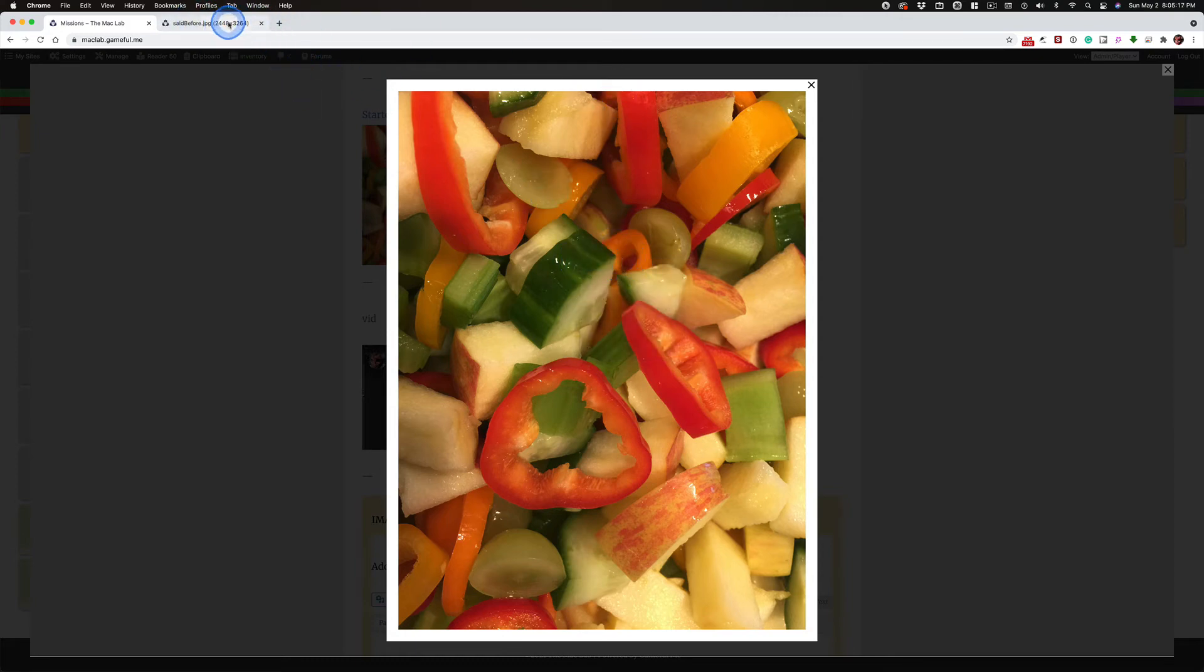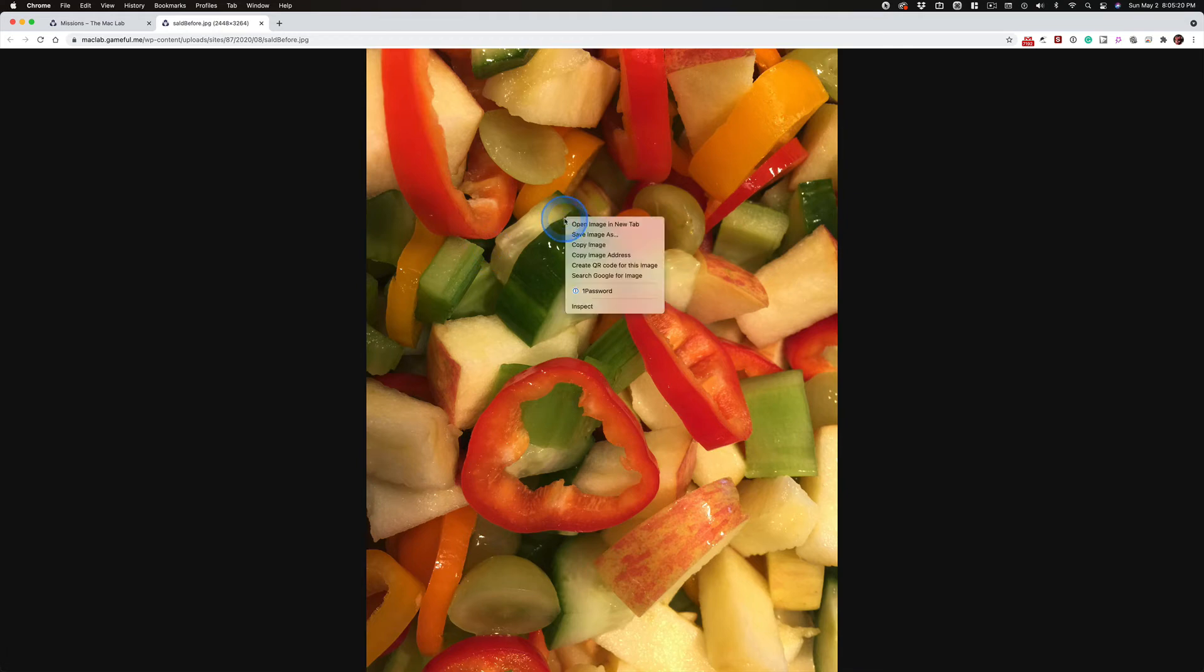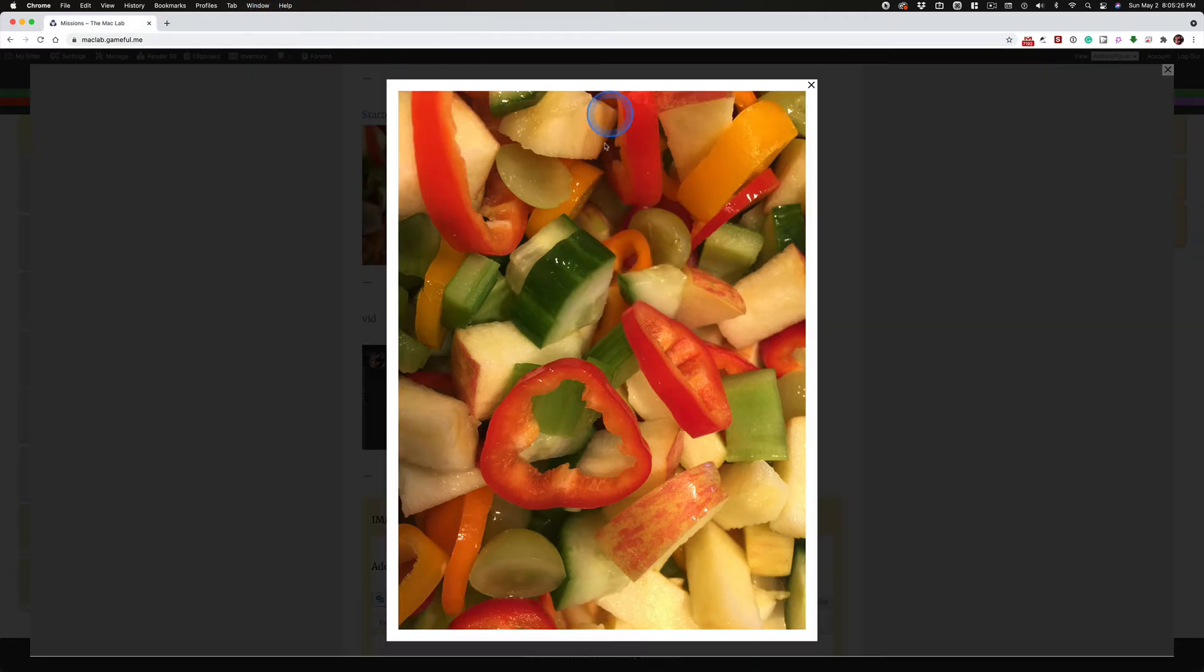And then you can go ahead and right click and save the image as. And then you'll have this image to work with and you can drop it into Photopea.